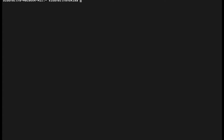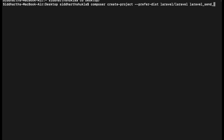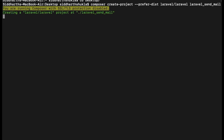I am inside my terminal and I'm going to clear the screen. I'm going inside my dextra folder. I'm going to type: composer create-project --prefer-dist laravel/laravel laravel-send-mail. Now the Laravel project is installing — this will take a little bit of time, so we need to wait.